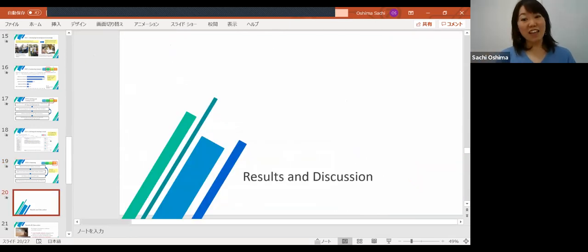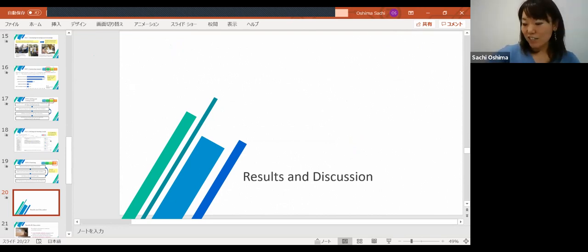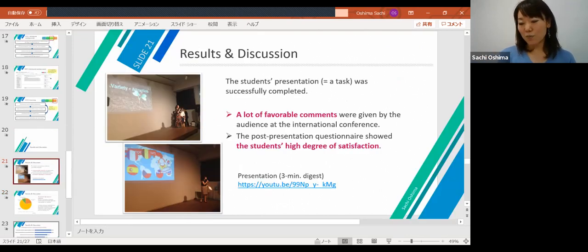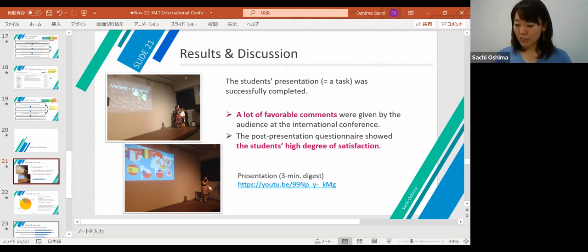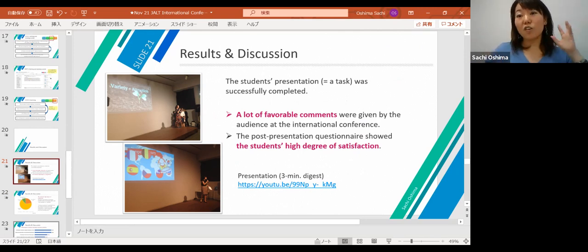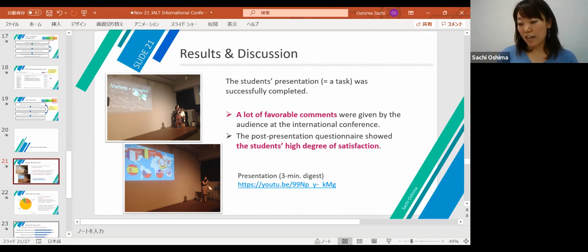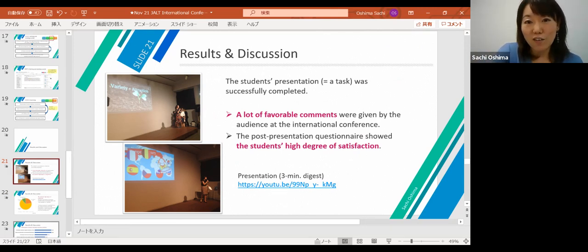The presentation — in other words, the task — was successfully completed, and many positive comments were given by the audience. I would like to share a short video, about three minutes long. As mentioned, this was a reception party so there is some background noise, but you can see how the audience reacted to the presentation.